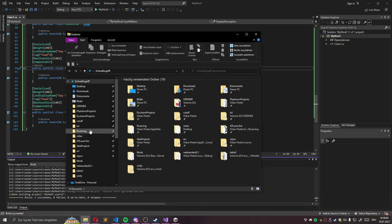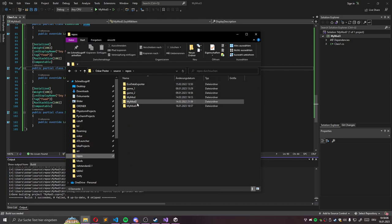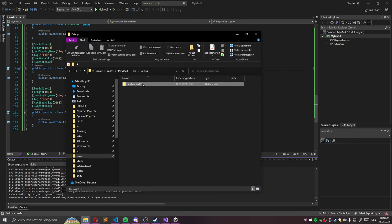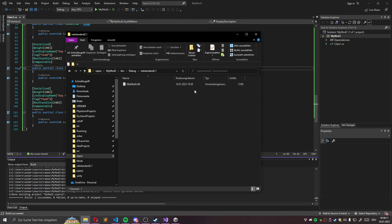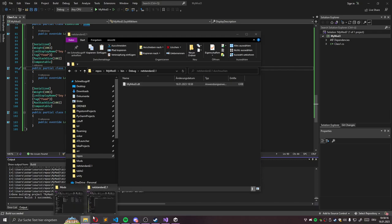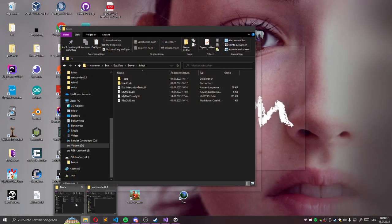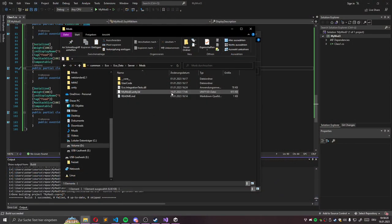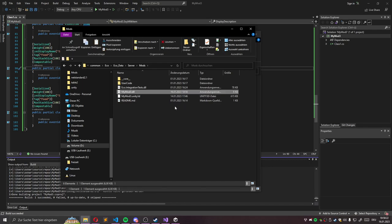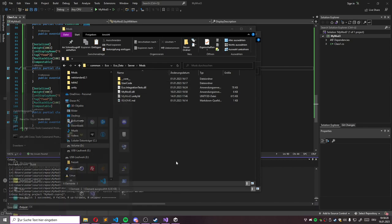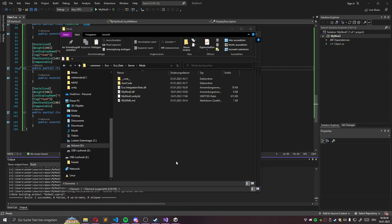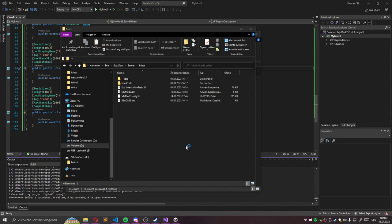And then we just build my mod. Then we need to locate this repository. My mod 3 bin debug. It's written this minute ago. So we copy this build file. Go to mods. And we can delete my mod and so on. And then we have this added into our mod. So we can just start our Eco game.